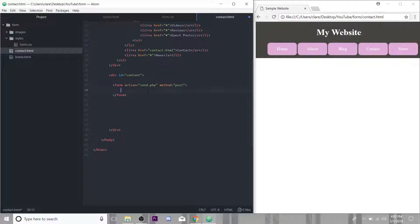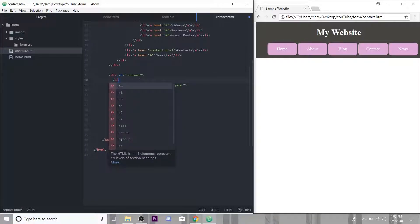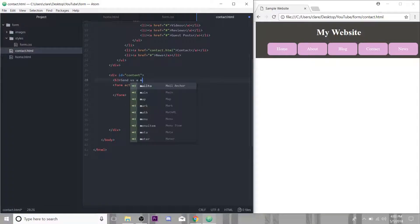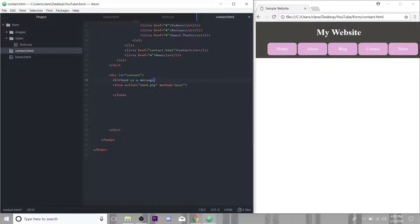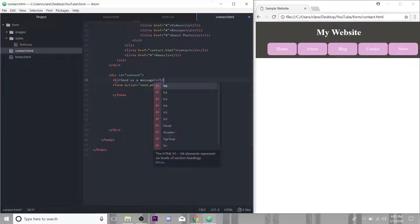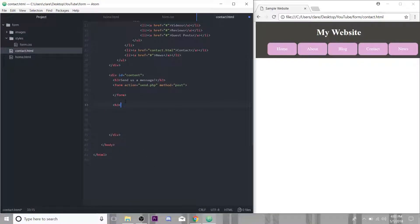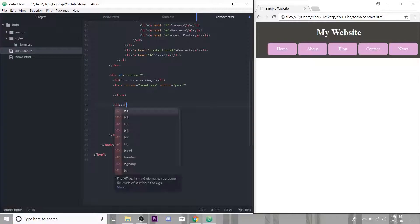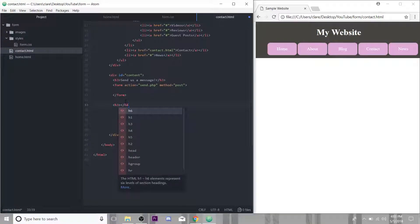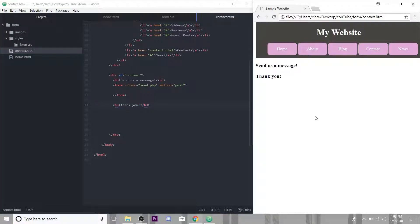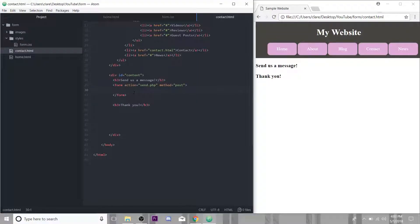We're not really going to do anything with these, but these are parts of forms. So when they have functionality, you need to have an action and you need to have a method. I'm just going to actually above the form have a little H3 tag, send us a message. And then after the form, this will just be for a little bit of spacing on the page. Down here, we'll just say, thank you. If we save this and refresh it, there's nothing in the form, but between these two messages is where I want the meat of the form to be.